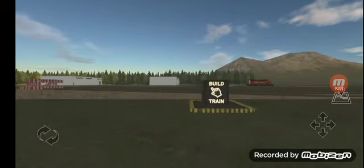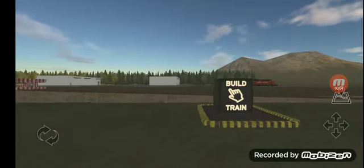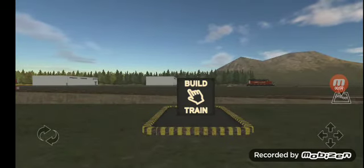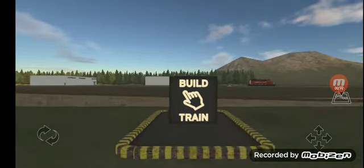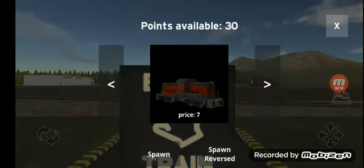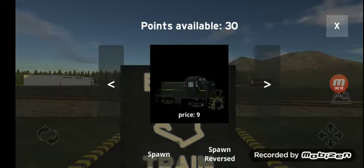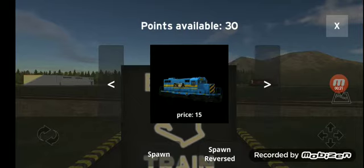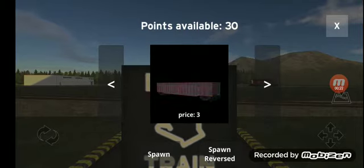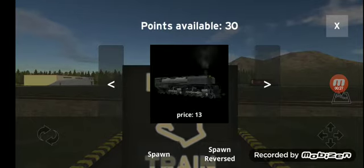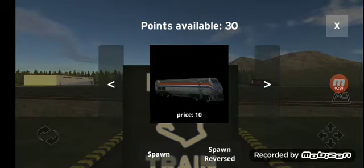Hey guys, Low Man here, and today I'm gonna do a tutorial for you of how to create your own train in Train and Rail Yard Simulator. First you click on 'Build Train,' and I'm gonna choose the Amtrak P42 DC — found it.